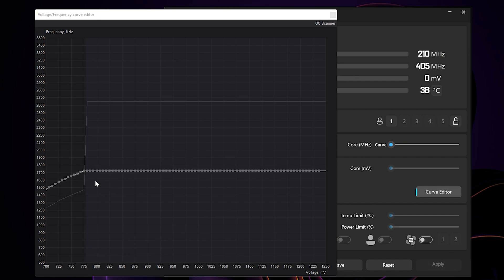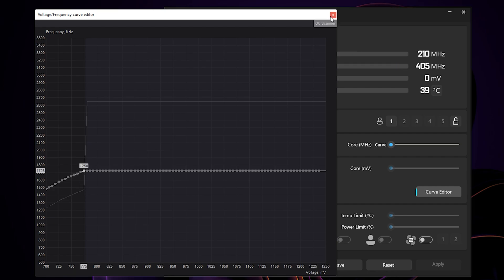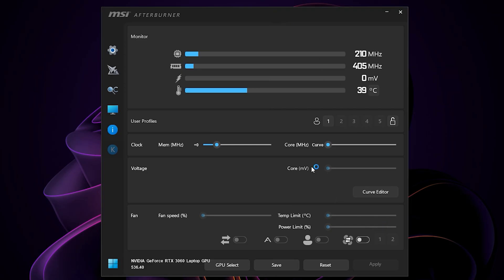And then hit apply there. You are done. Your value might be different than mine. You can now close the curve editor.